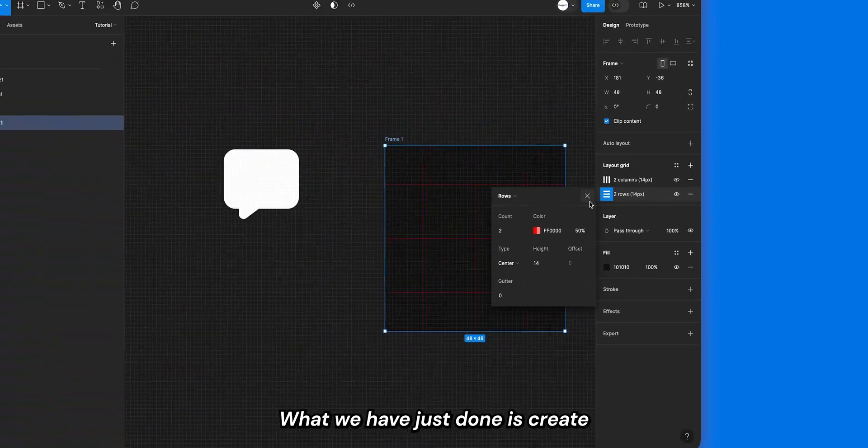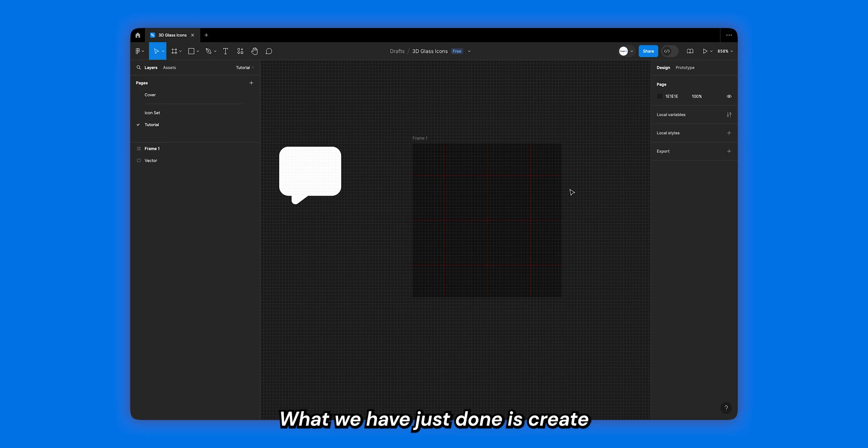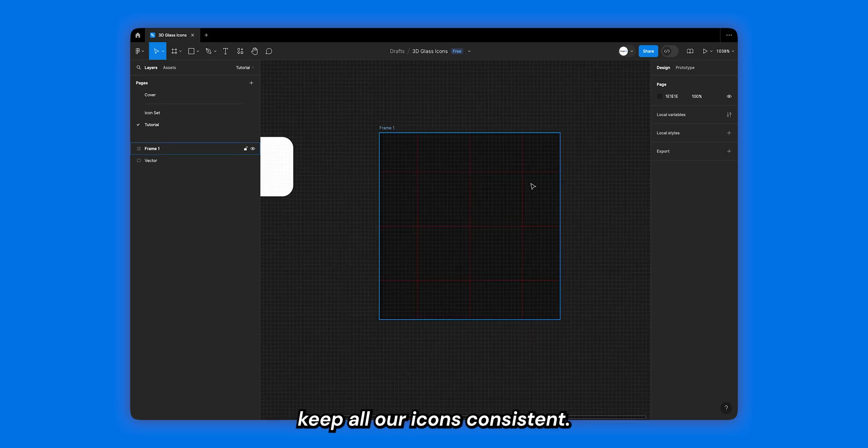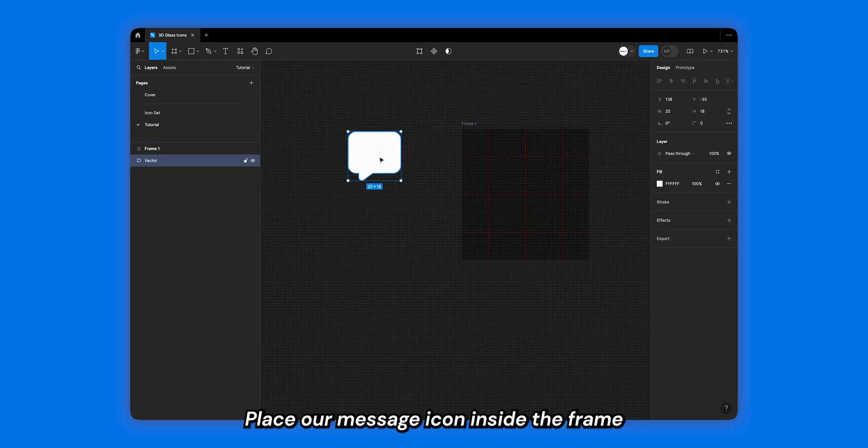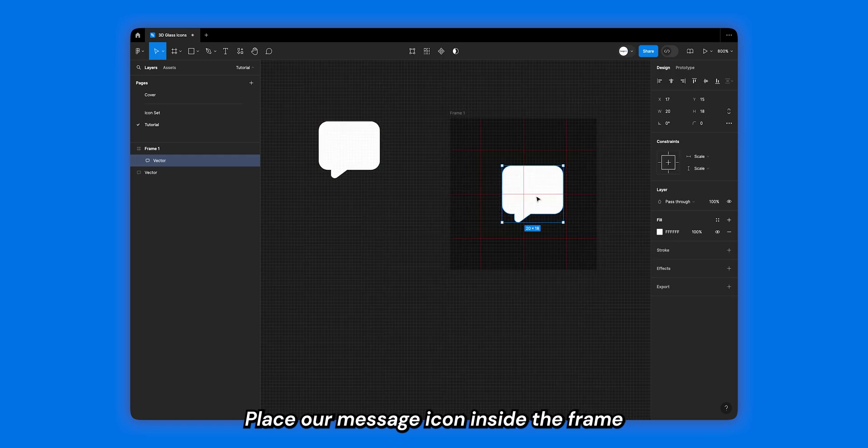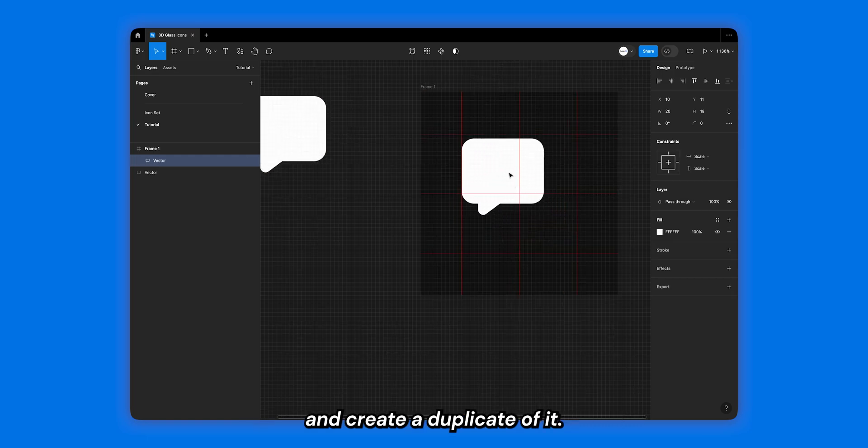What we have just done is create a grid that will help us keep all our icons consistent. Place our message icon inside the frame and create a duplicate of it.